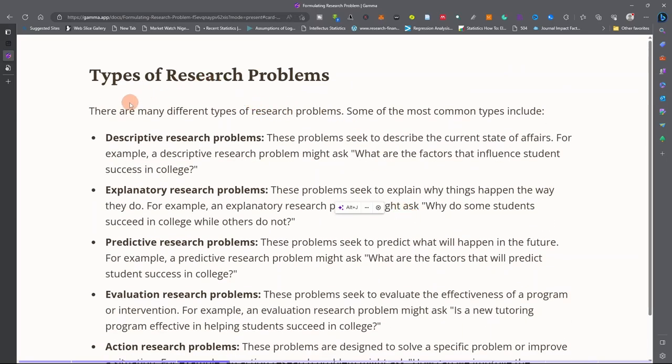We have different types of research problems. There are many types and it all depends on the kind of research you are conducting.